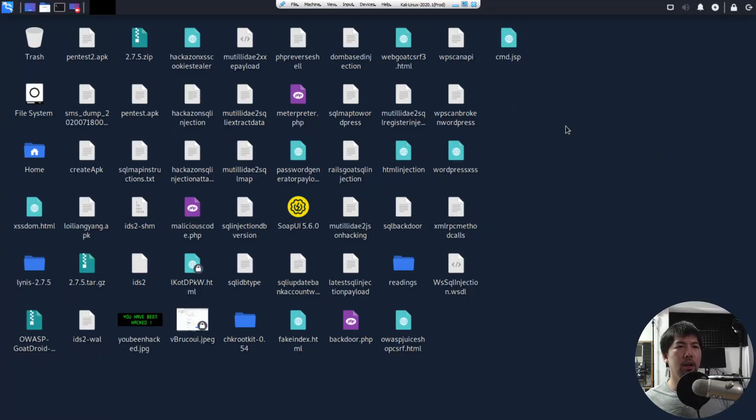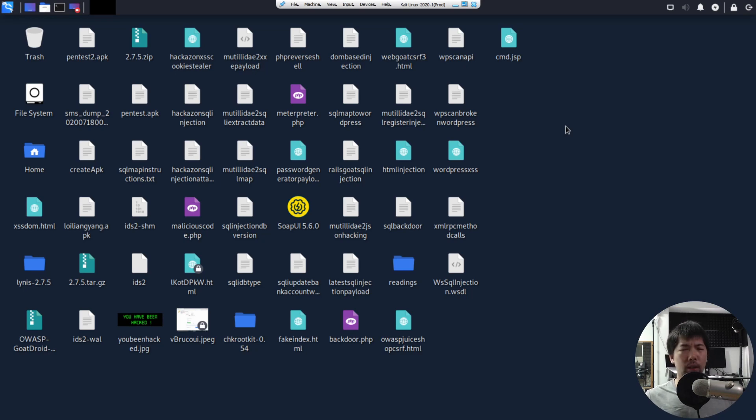It's about detecting threats, detecting hackers, or trying to break into your servers. So right in front of us, I have Kali Linux running. And of course, Kali Linux is going to be the hacker's machine.